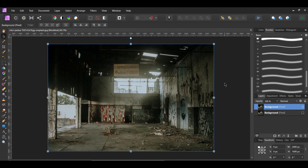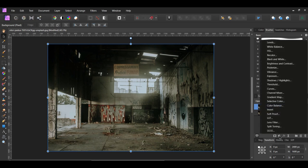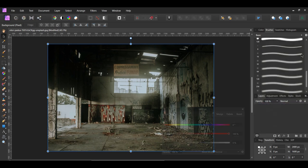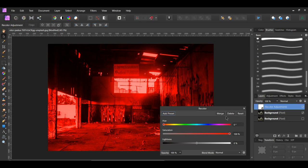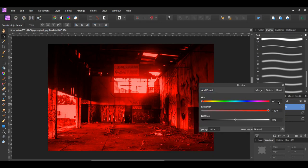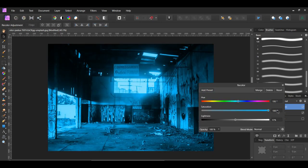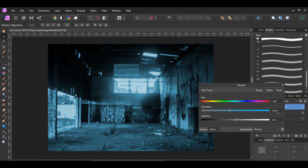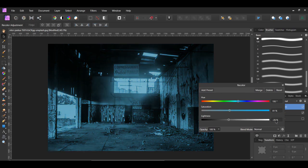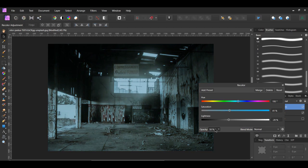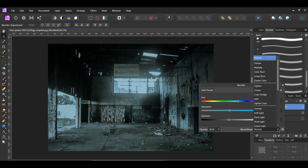In the Layers panel, click the Adjustments icon and select the Recolor adjustment. Set the Hue to 195 degrees, the Saturation to 41%, and the Lightness to negative 20%. Then lower the Opacity to 50% and set the Blend Mode to Soft Light.